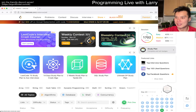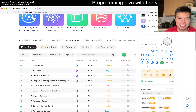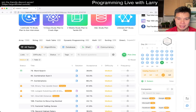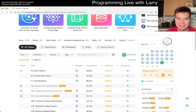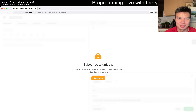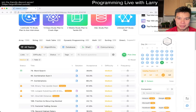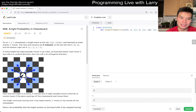Hey everybody, this is Larry, November 23rd 2022. I'm doing an extra bonus question — I just didn't like the last one. Let's do a medium one I haven't done yet, a premium one. Let's pick a random premium one. That looks like an SQL problem anyway. Alright, let's go — 688: Knight Probability in Chessboard.